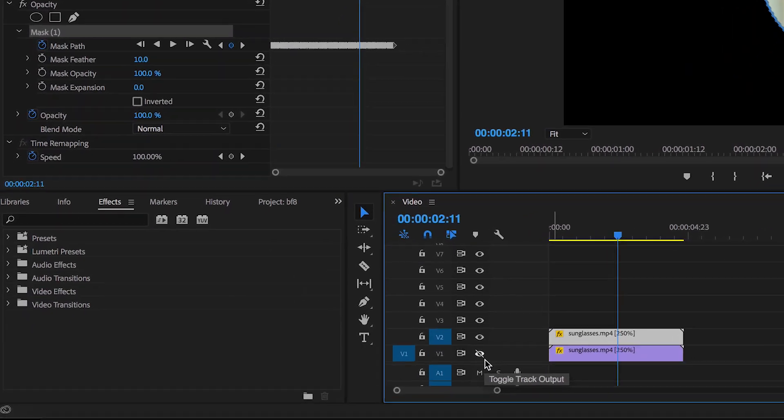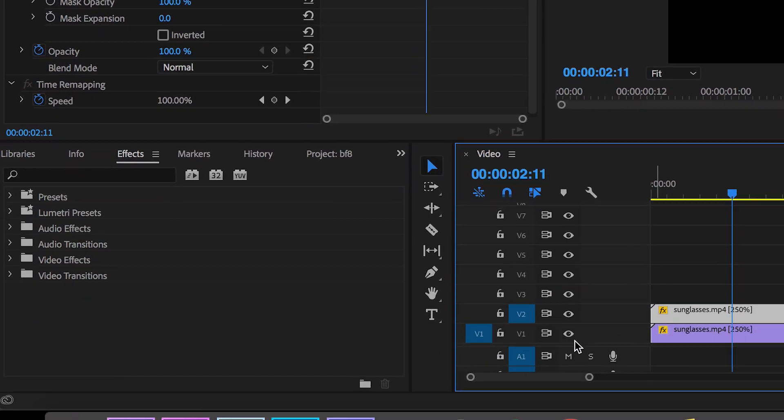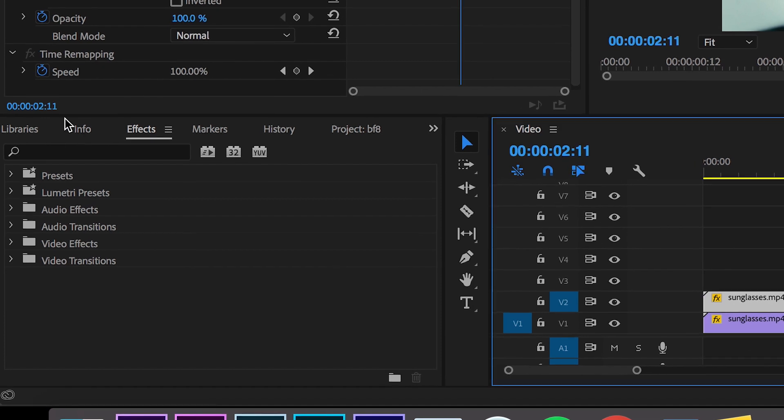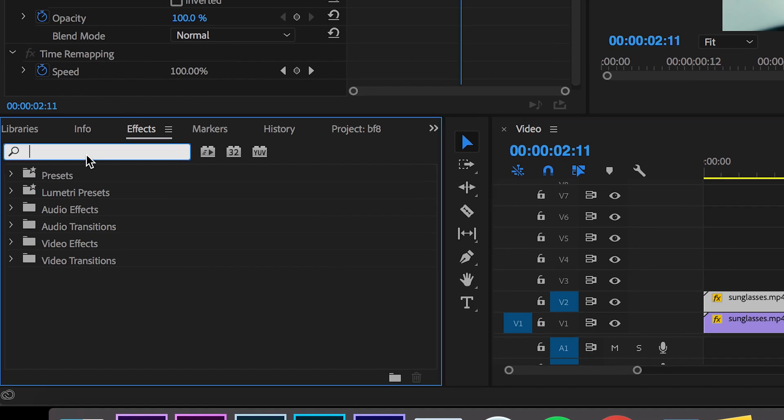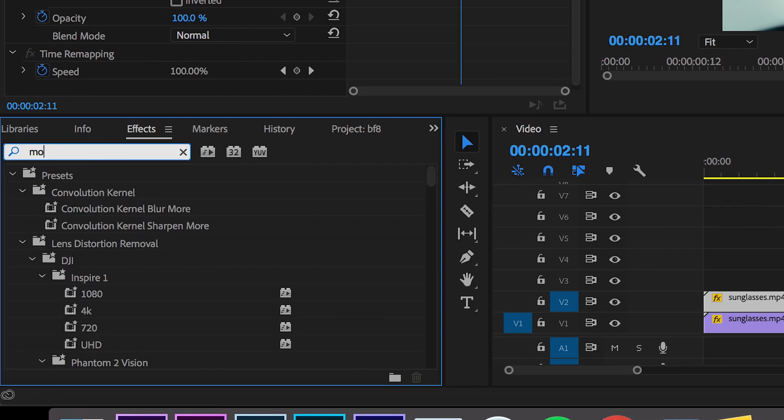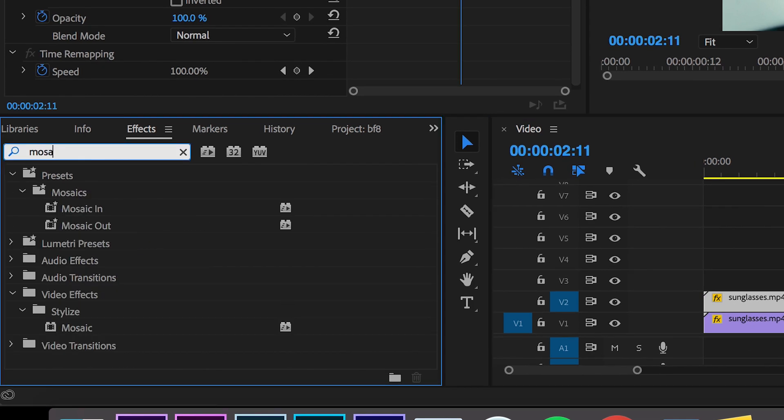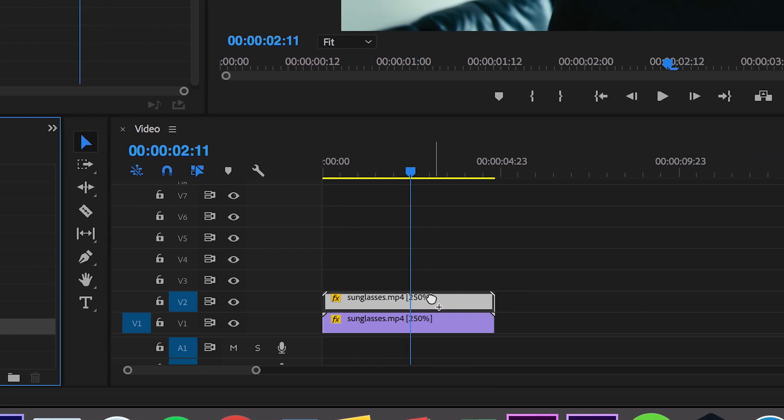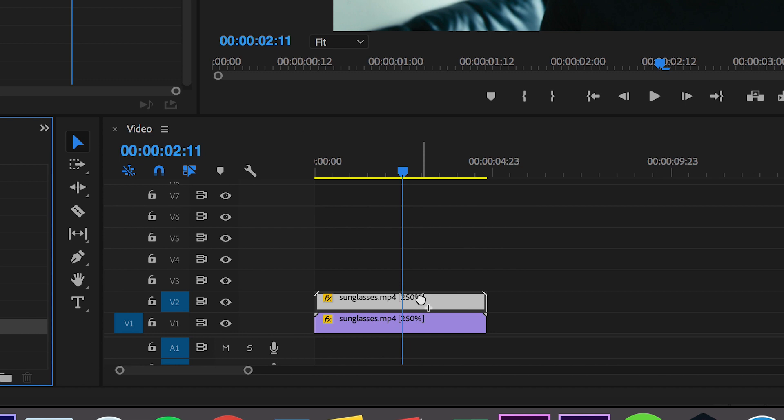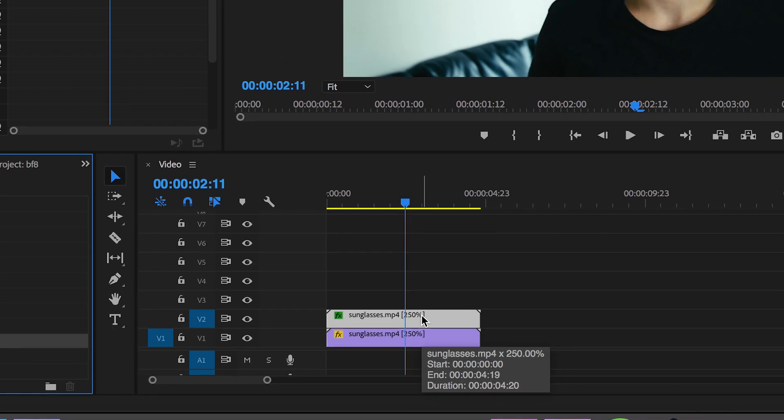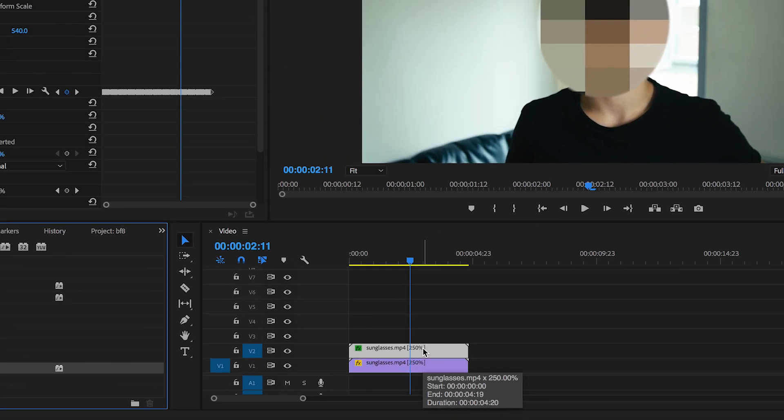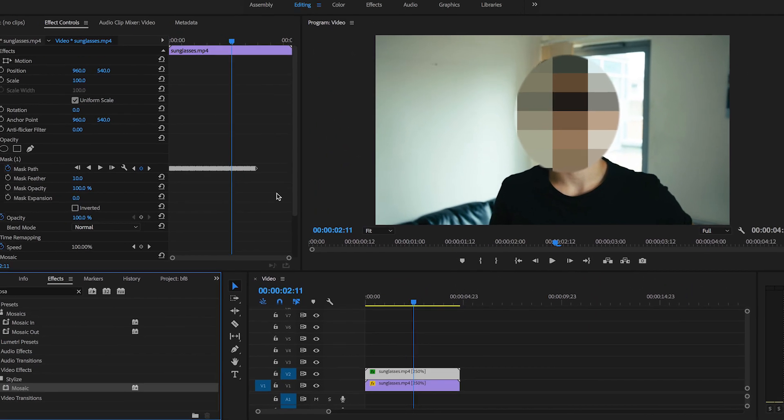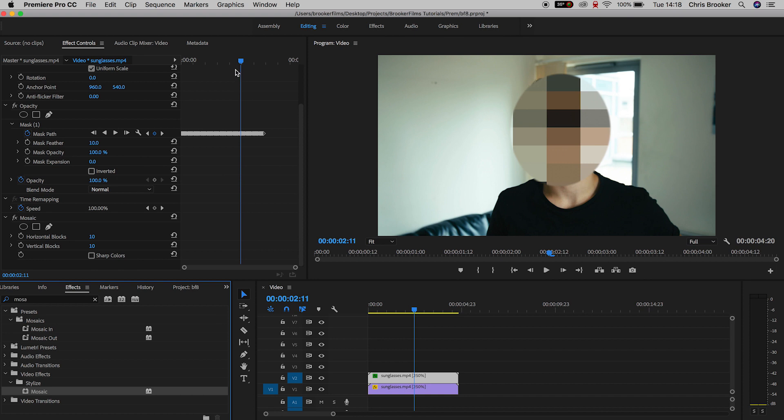So we can turn the original layer back on by pressing the eyeball. We'll go into effects and search for mosaic, and that should be in the stylized tab. In stylized we should see mosaic, and we're just going to drop mosaic onto video layer 2. There you go, you can already see what this is going to do to the footage.